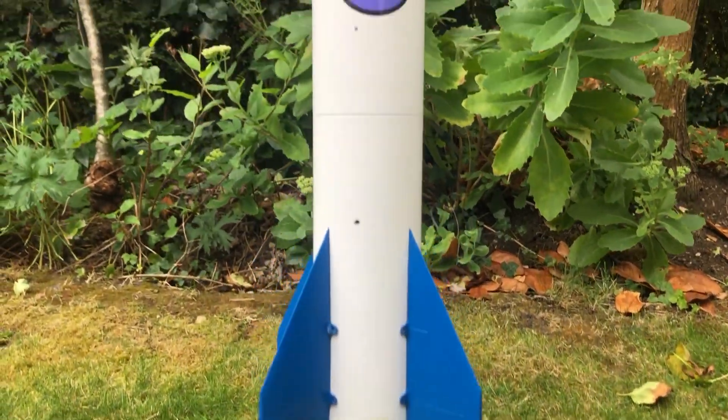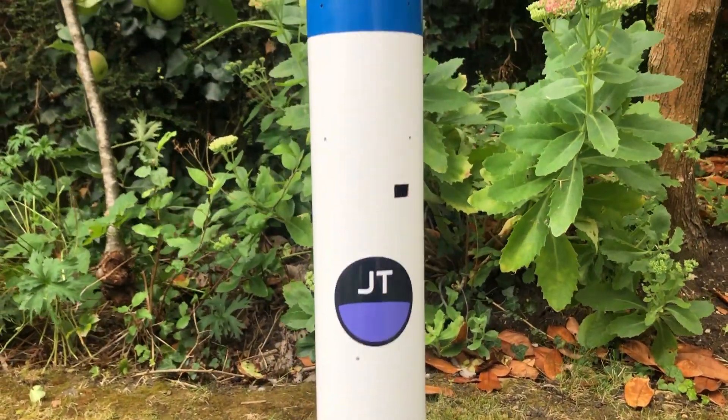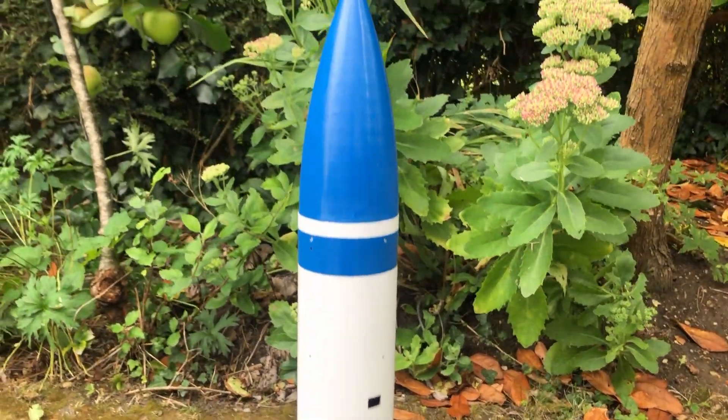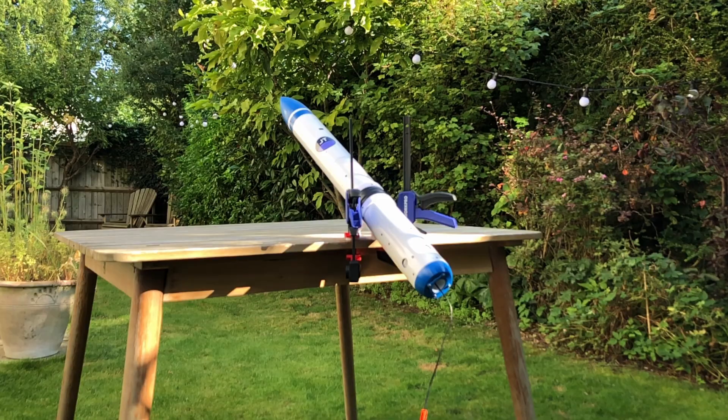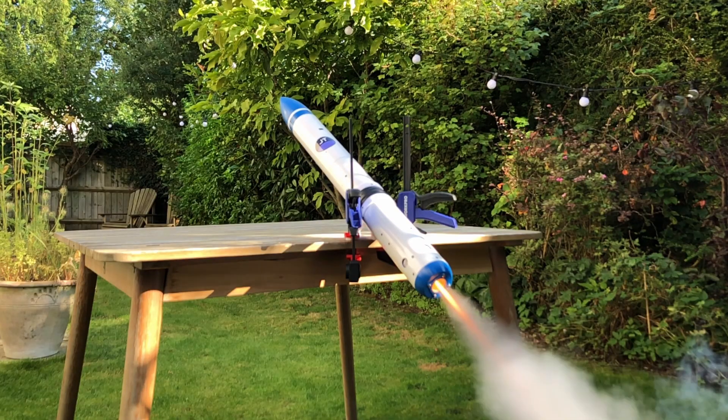For the past few months I've been working on a model rocket designed to steer itself through the air using a set of control fins.